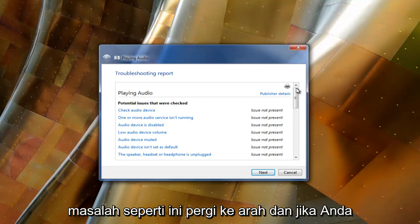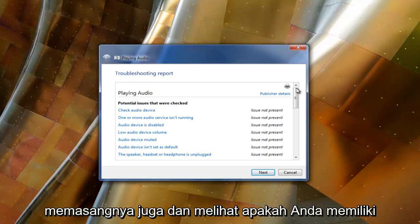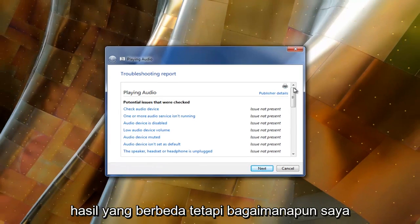And if you have any headphones or any other speakers I'd recommend trying to plug them in as well and see if you have or yield different results.